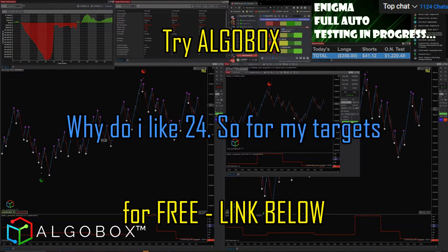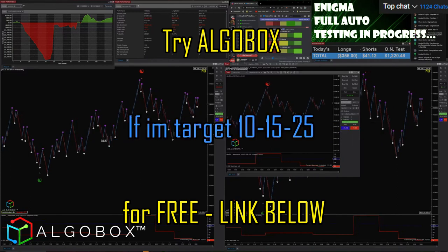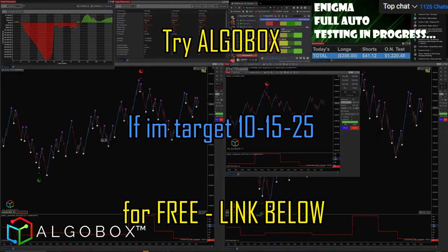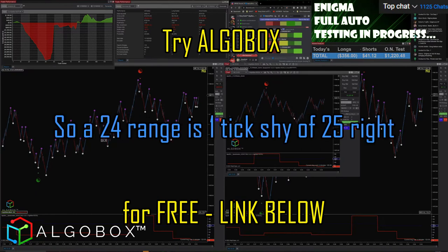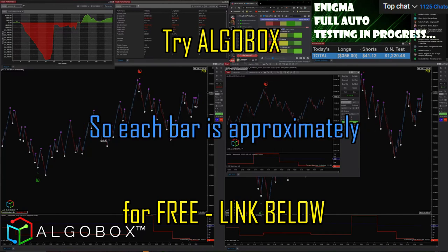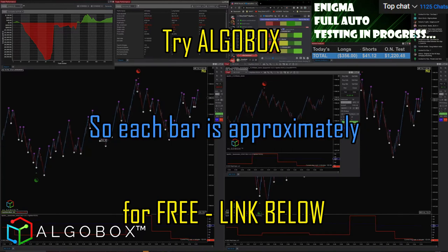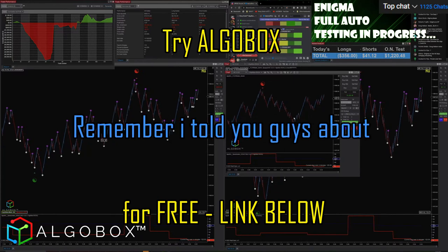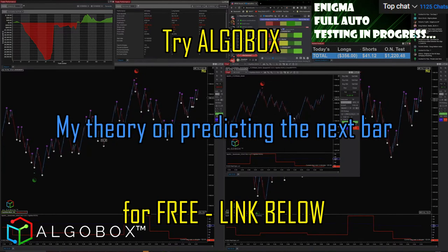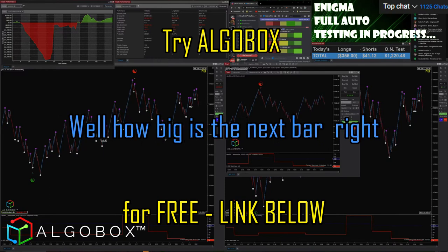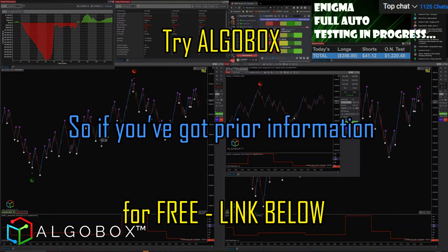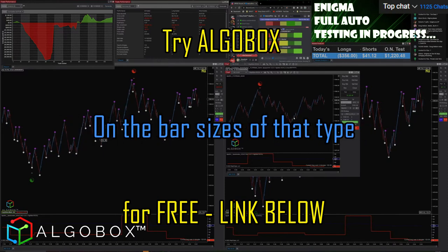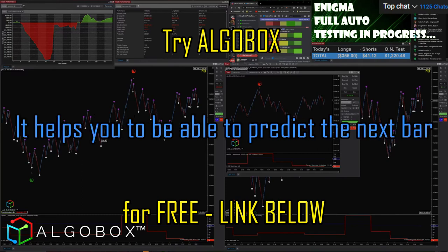Why do I like 24? So for my targets — if I'm targeting 10, 15, 25 — a 24 range is one tick shy of 25, so each bar is approximately my target. If I can predict the next bar — remember my theory on predicting the next bar — if you can just predict the next bar, well, how big is the next bar? If you've got prior information on the bar sizes of that type, it helps you to predict the next bar.